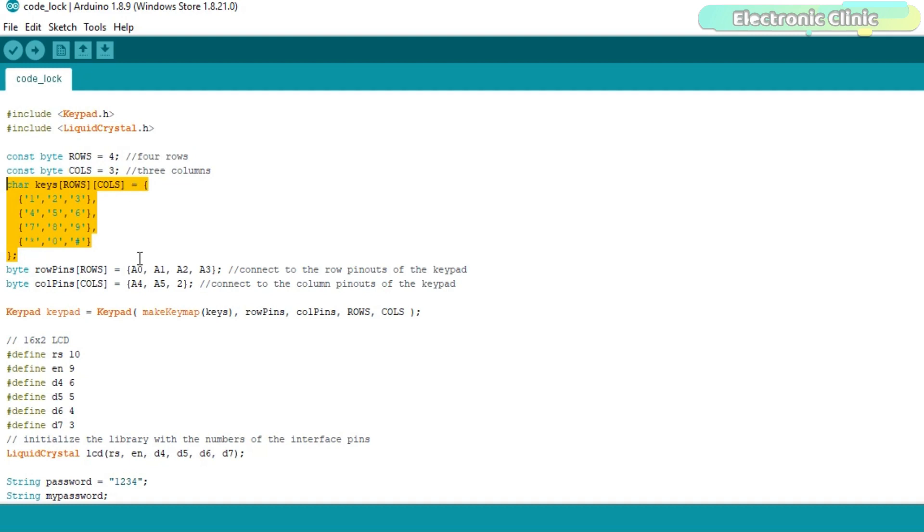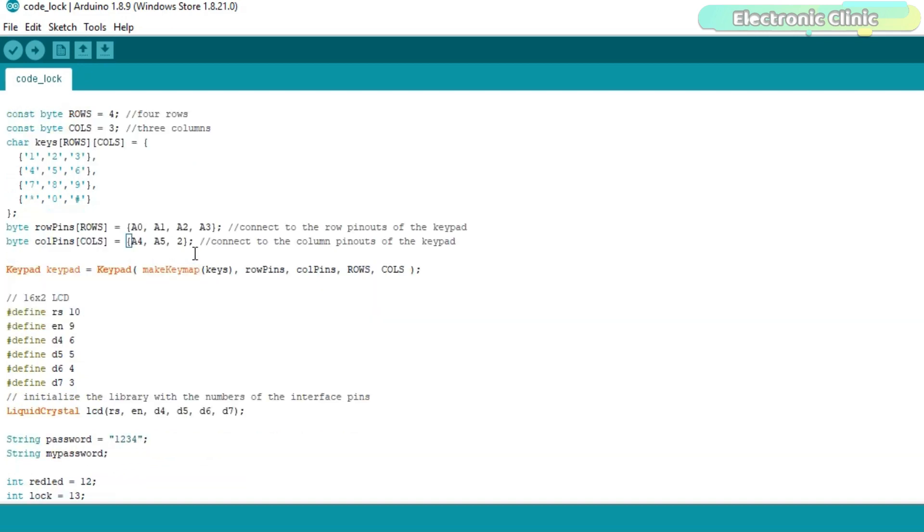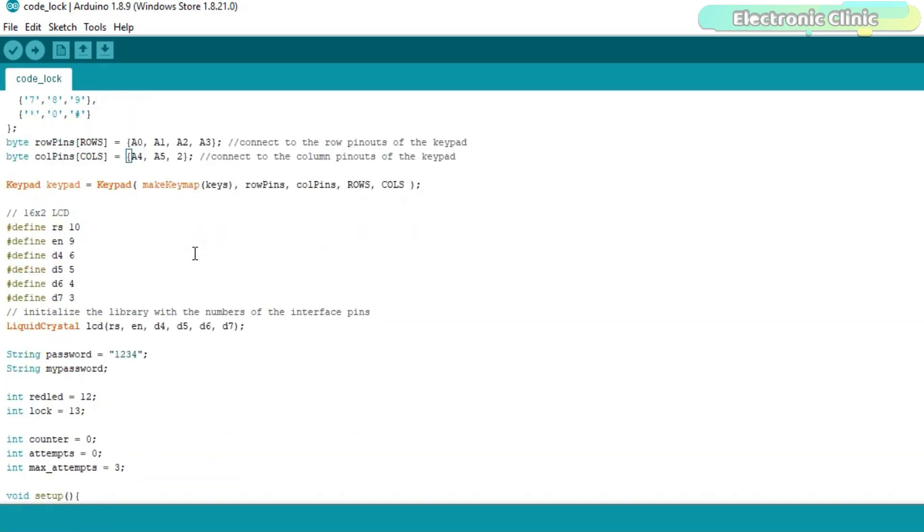The rows are connected with the Arduino's analog pins A0, A1, A2 and A3. While the columns are connected with A4, A5 and pin number 2 of the Arduino.